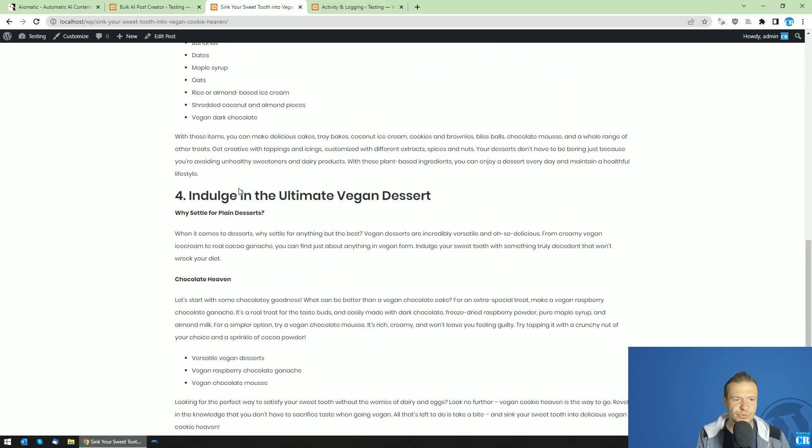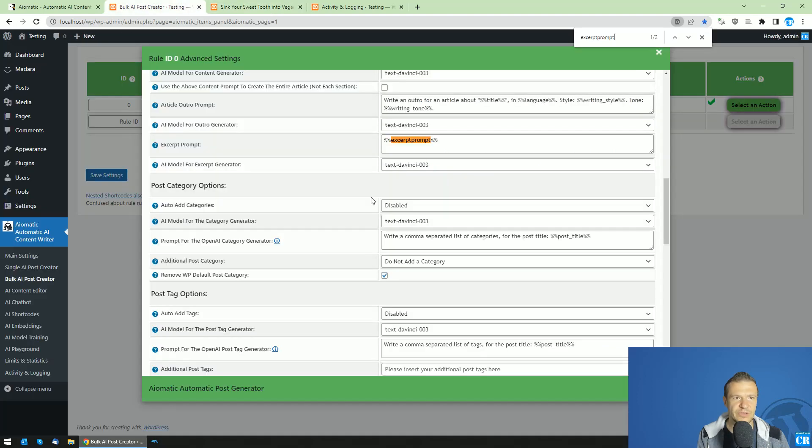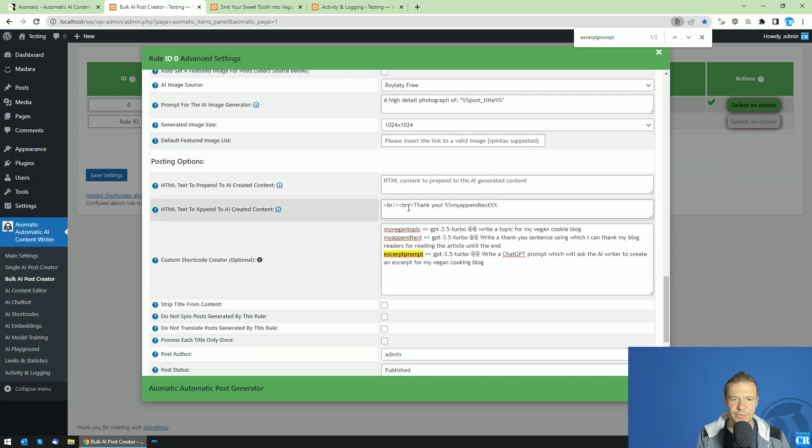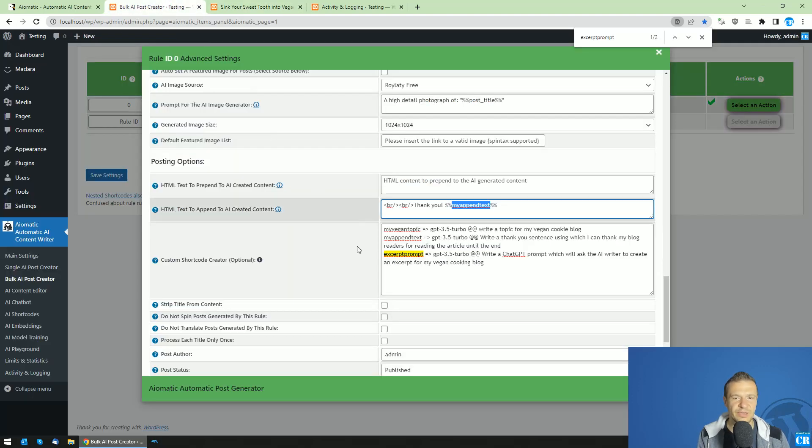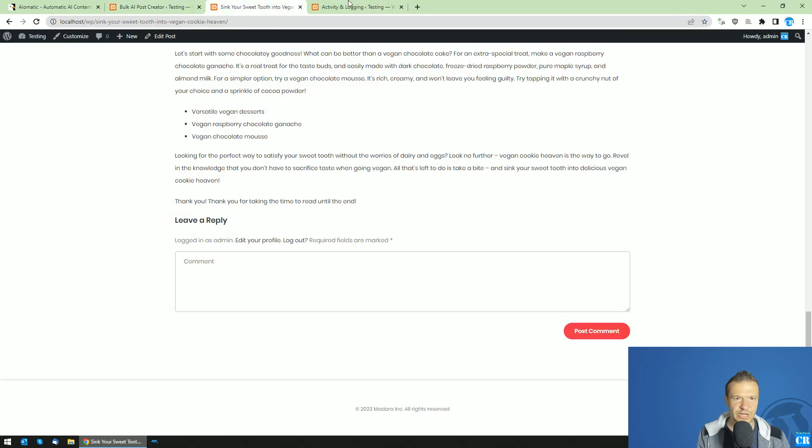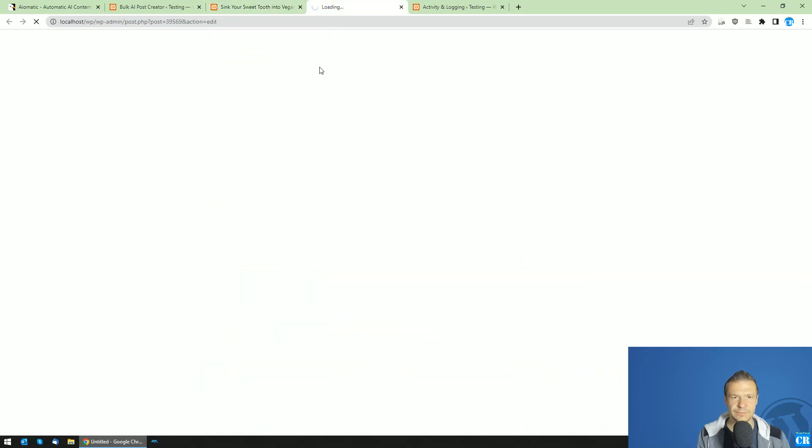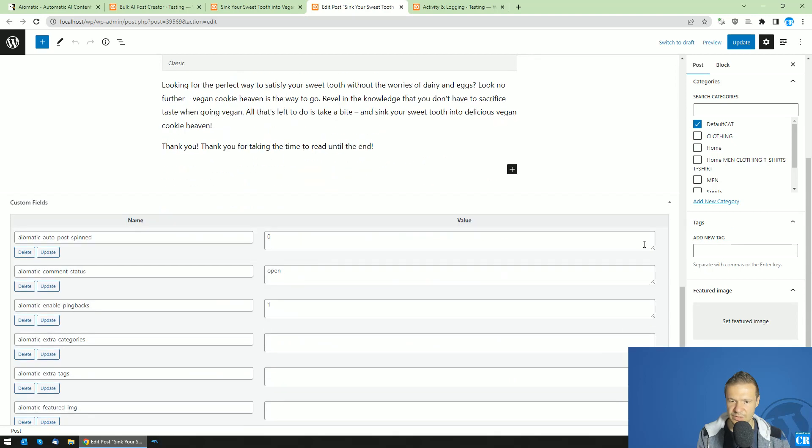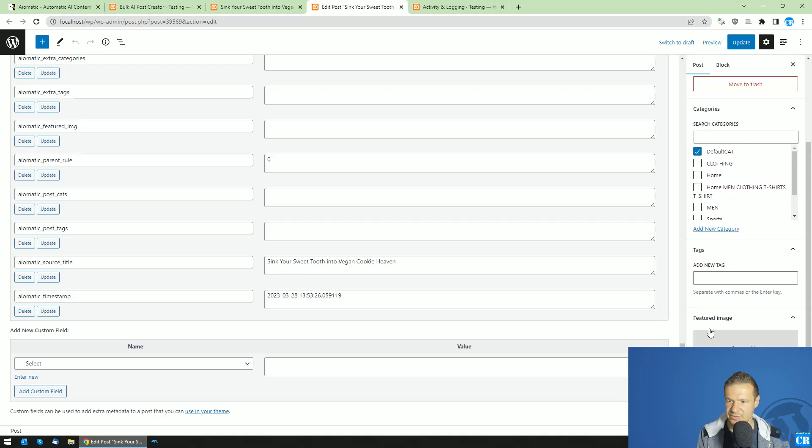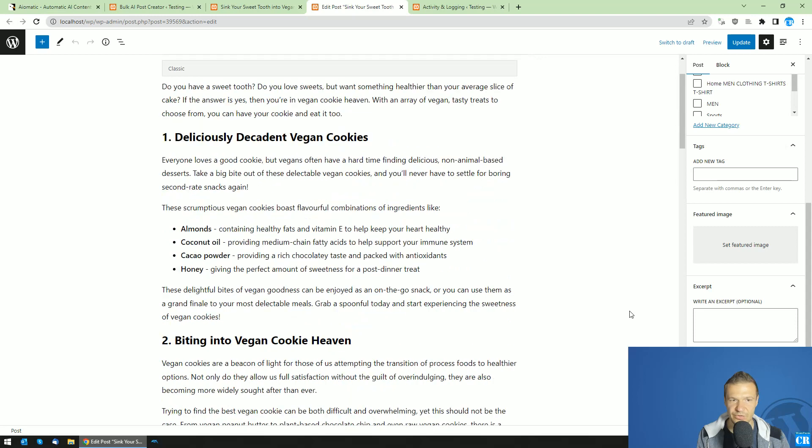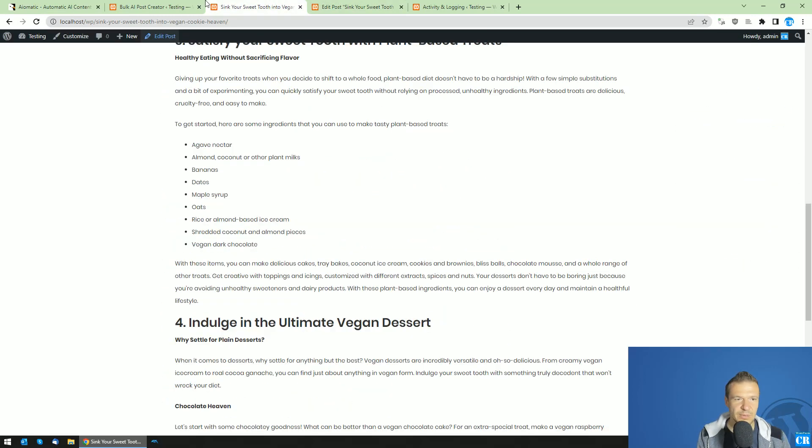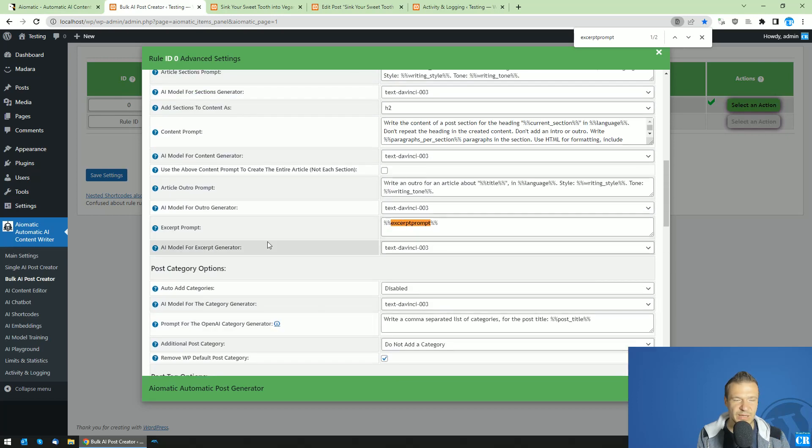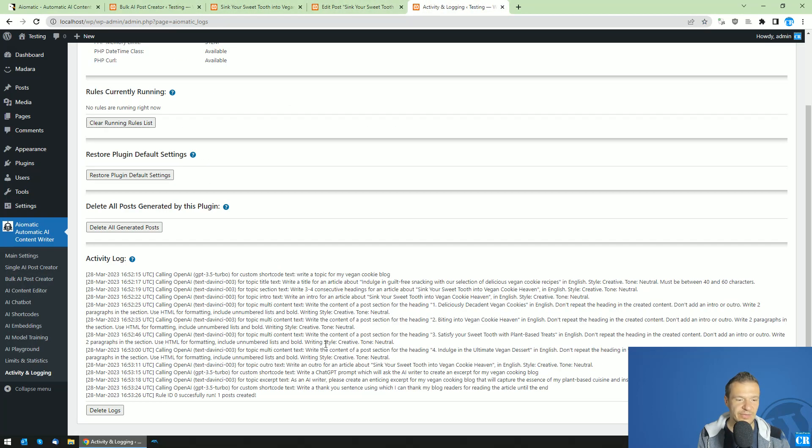And once post created, I'll show you only the thank you part. So this is our thank you message, which we added here. So thank you. And my append text will be this. Thank you for taking the time to read until the end. So this is a simple one in this case, but this can differ in many ways. And what we can check now is the excerpt of this post. So for this, let's edit the post. So the excerpt is missing in this part, but I will need to check on this. Usually, the excerpt was created. I'm not sure why this was not created in this case, but I will look into this. Anyway,